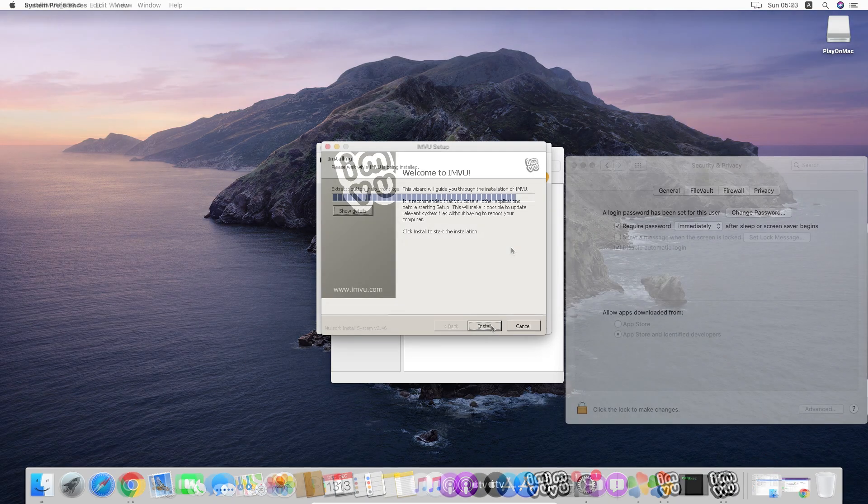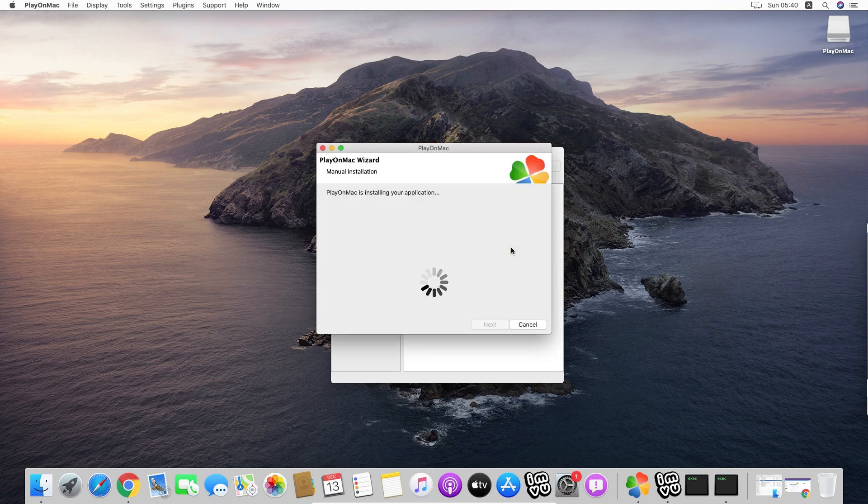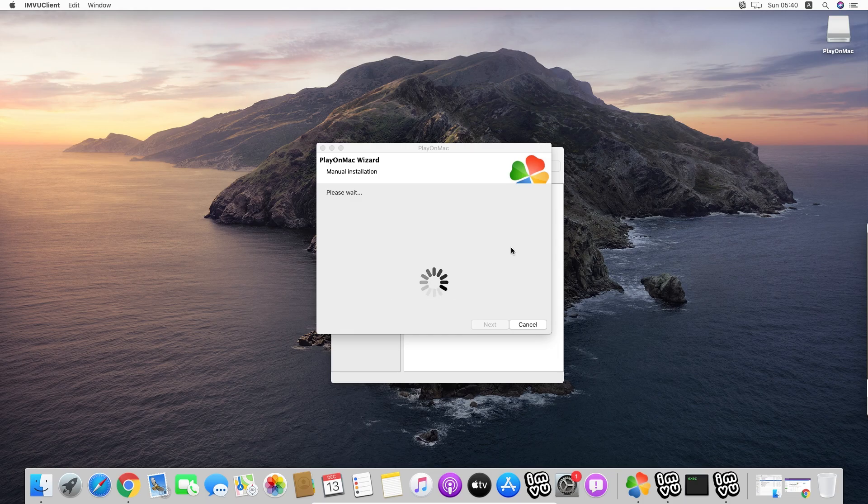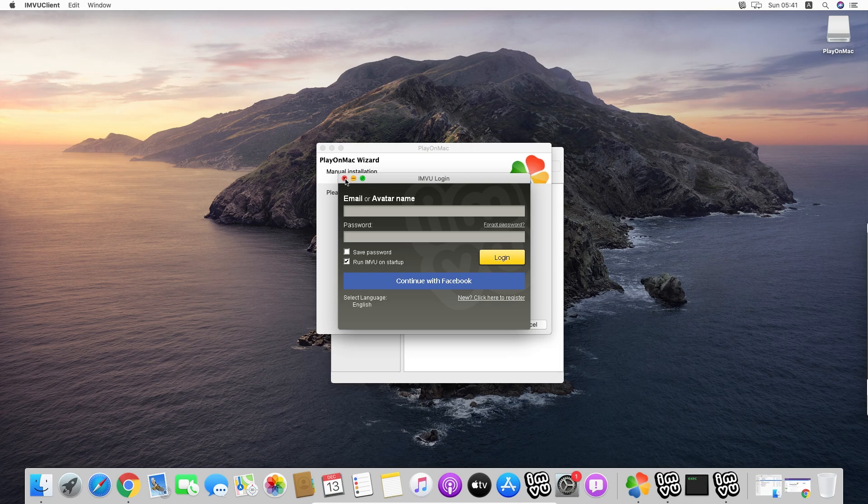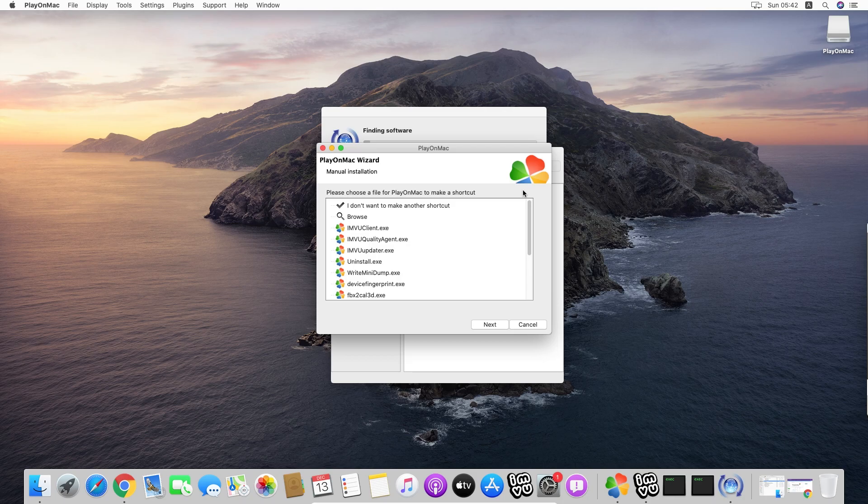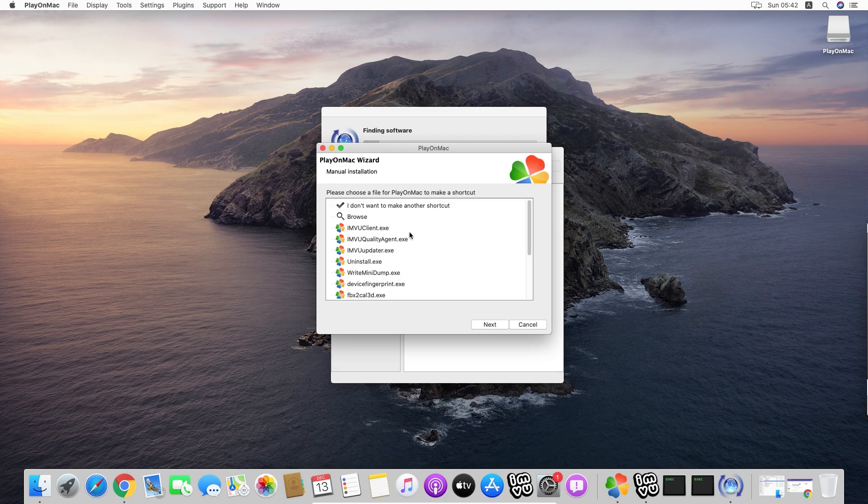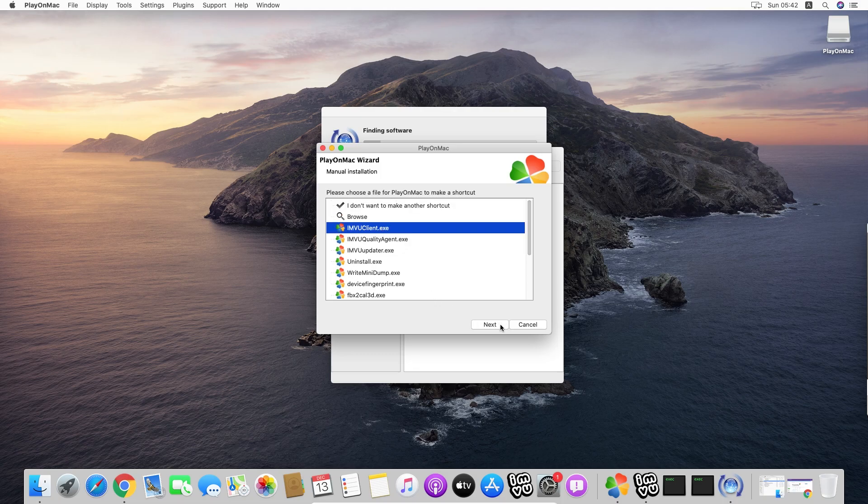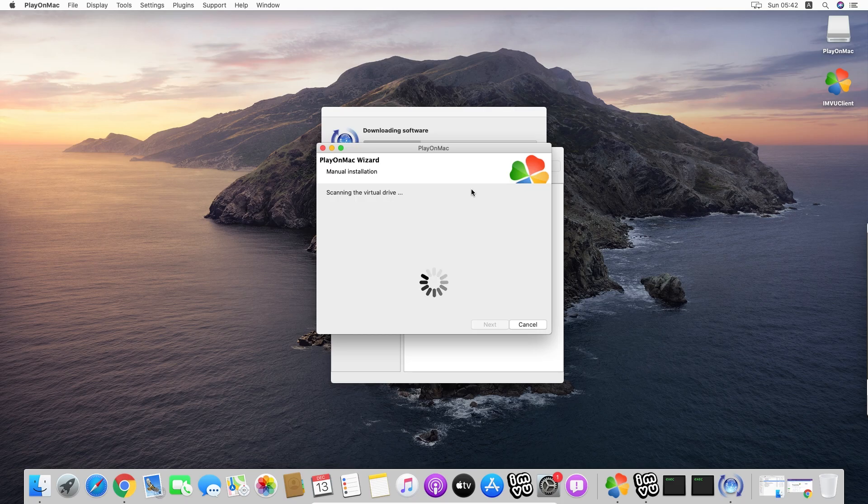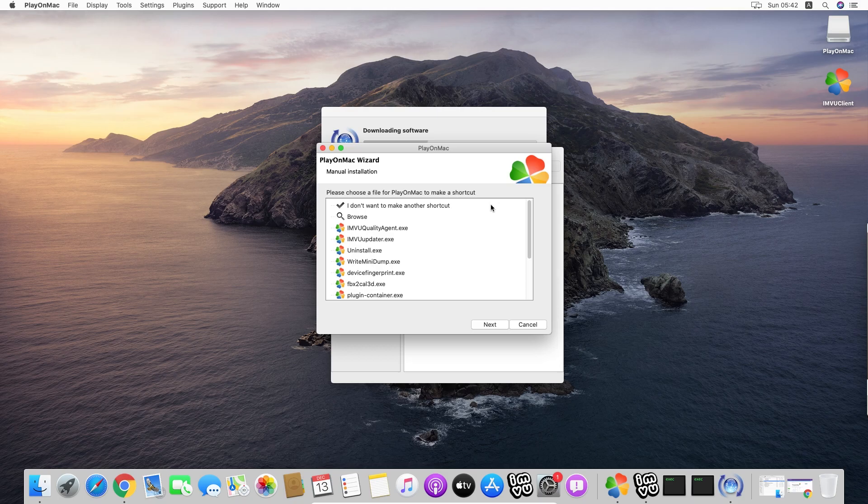Now that we have the installation process beginning. We are not going to log in right now. You're going to hit the X. Here we have the shortcuts. What I use would be IMVU client exe. I'm finding the virtual drive.